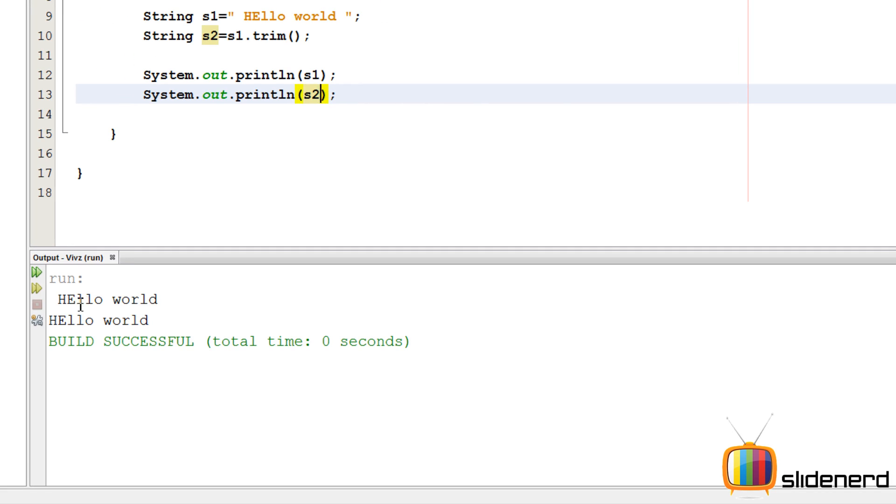As you guys can see, the upper one S1 has blank spaces. The lower one is trimmed. There are no blank spaces in there.